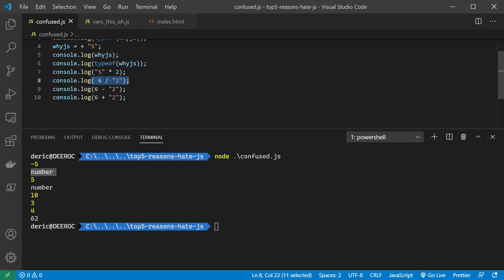However, when it comes to adding, it doesn't do that. It says no, no, no, I can see that you're not trying to add a string and a number. You're really trying to add string and string. So I'll end up giving you a 62, which is a string.